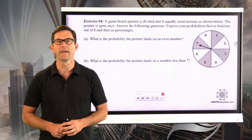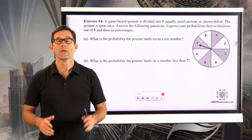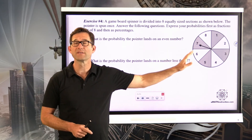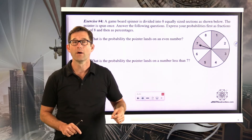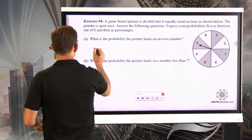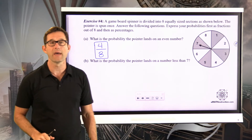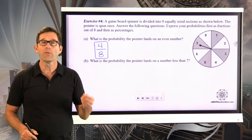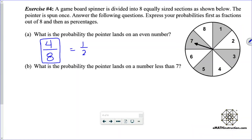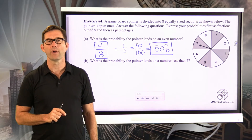Letter A: what is the probability the pointer lands on an even number? There are eight total equally likely sections. Four of them are even numbers — two, four, six, and eight — so the probability as a fraction is four eighths. Four eighths equals one half, which equals fifty one-hundredths, giving a probability of 50%.